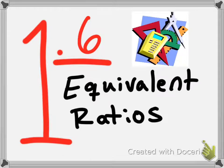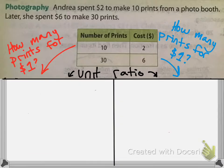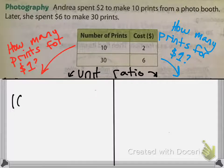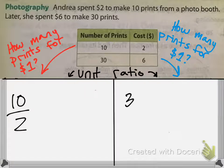Hello class and welcome to lesson 1.6 on equivalent ratios. The first thing we have is: Andrea spent two dollars to make 10 prints from a photo booth, and later she spent six dollars to make 30 prints. We need to set up our initial ratios — our initial fractions — which are 10 over 2 and 30 over 6.